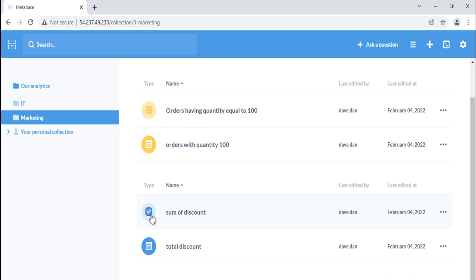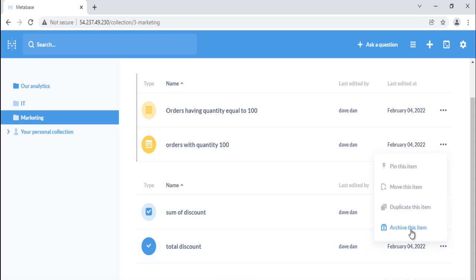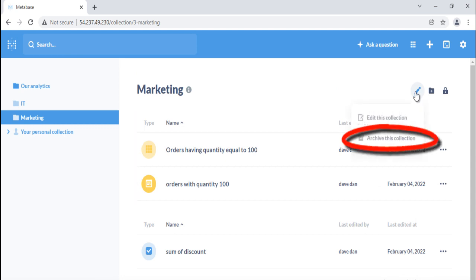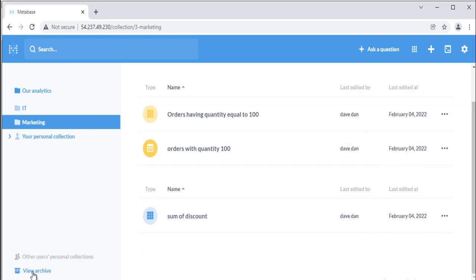If you're trying to move several things at once, click on the item's icons to select them, then click the move action that pops up at the bottom of the screen. You can archive an item of a collection or a whole collection if you have curate permission for the collection you're trying to archive. You can unarchive your stuff from collection settings.